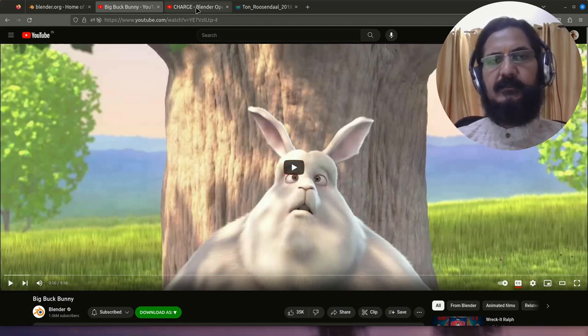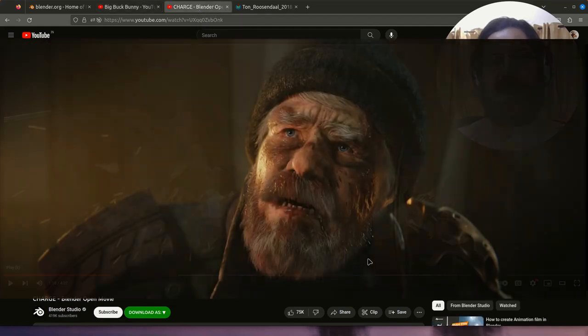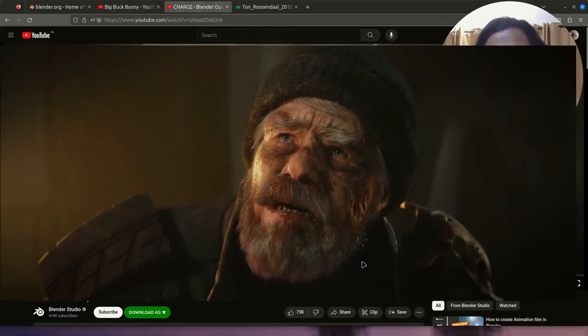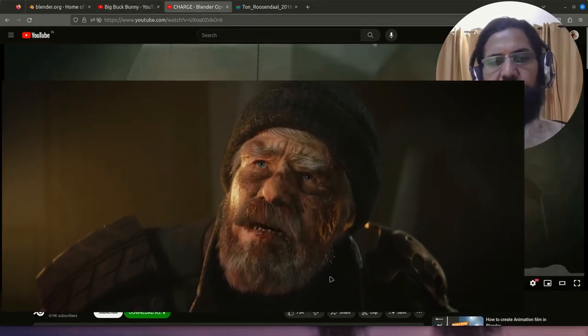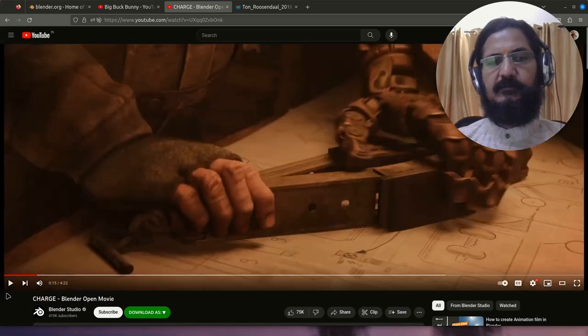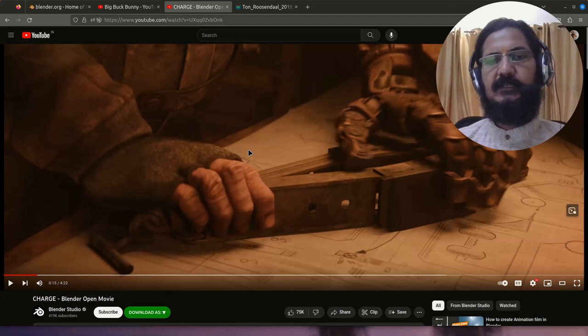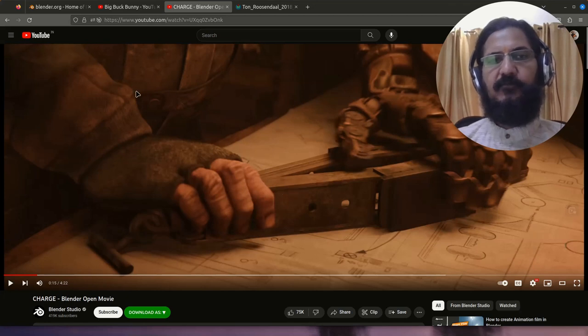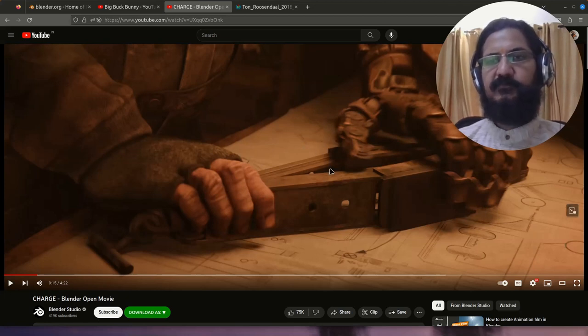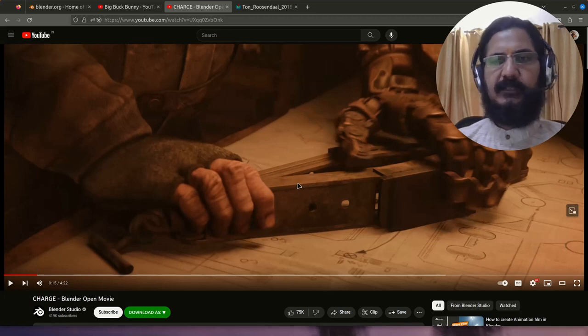Another recently released movie is called The Charge. This also you can watch on YouTube. Do have a look at these two movies to get an idea how far Blender has developed. There is a making of this movie also, so you can have a look at that.